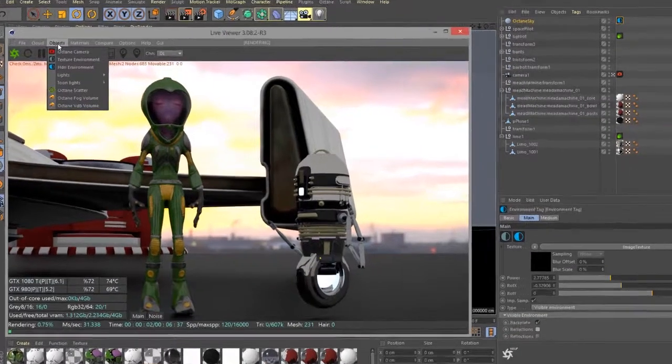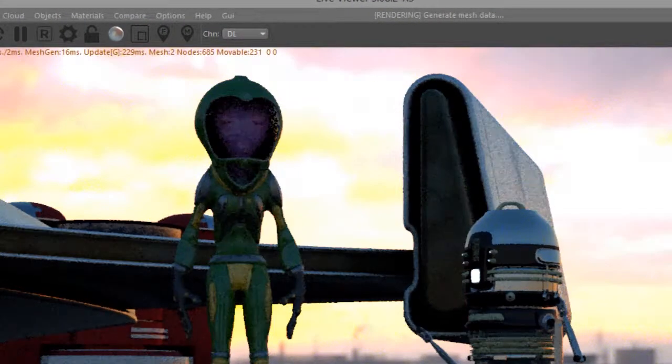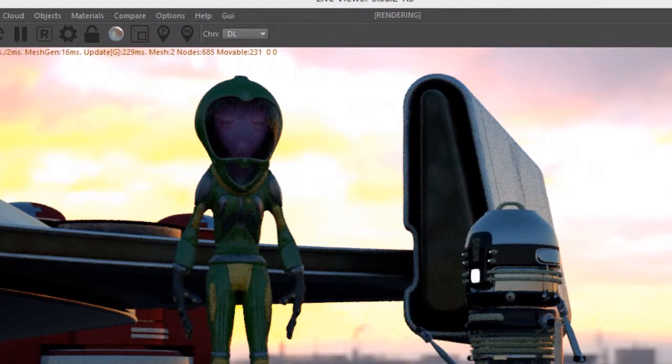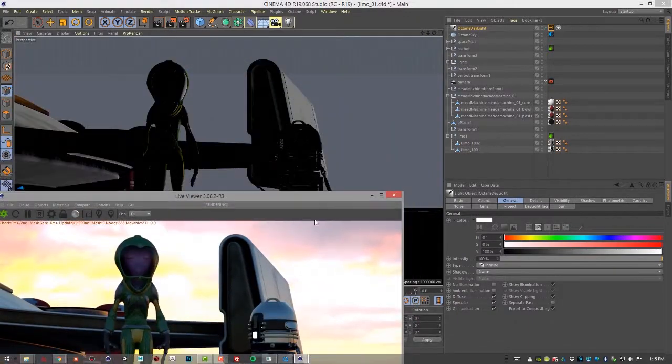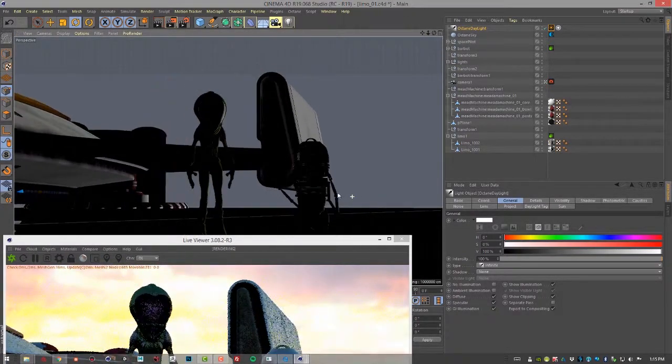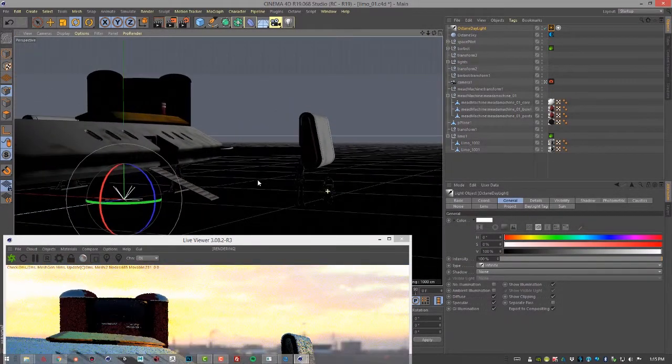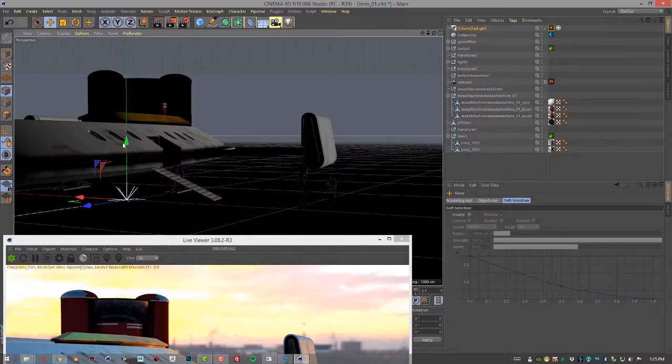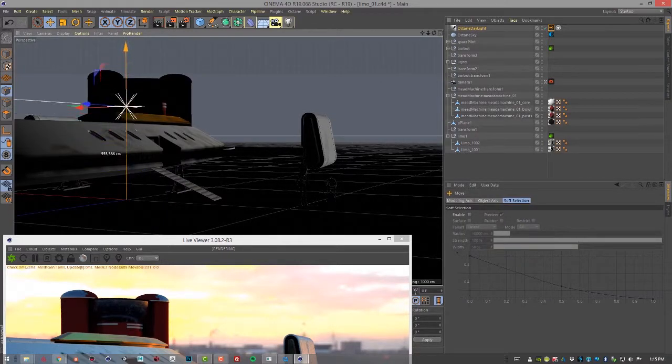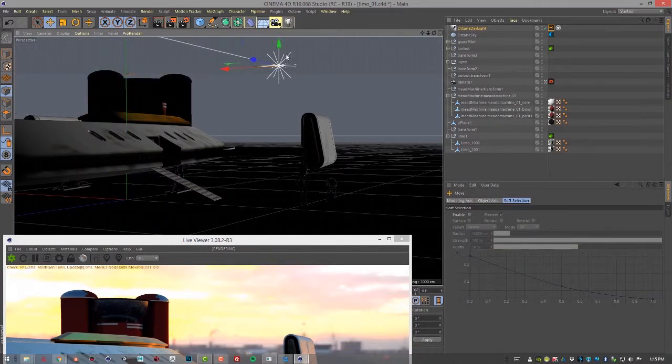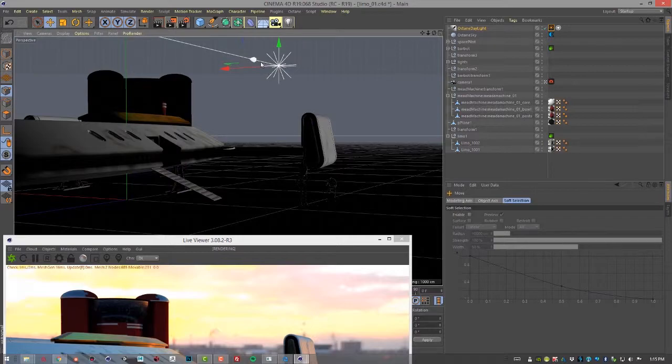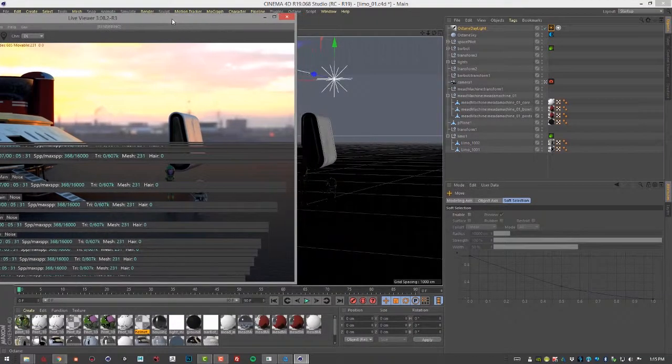Go to the Objects menu and choose Lights, Octane Daylight. So now we have Octane Daylight. And I'm going to zoom out here and find the Transform for the Octane Daylight. I'm just moving it up here so it's easier to see as I start to manipulate it.